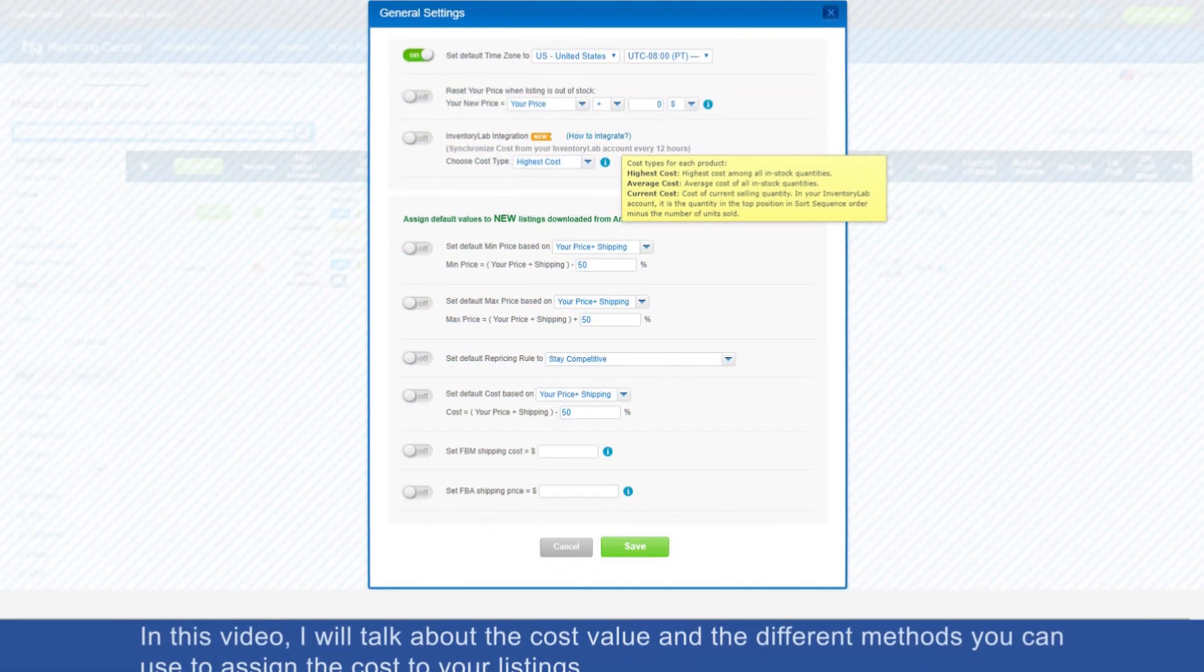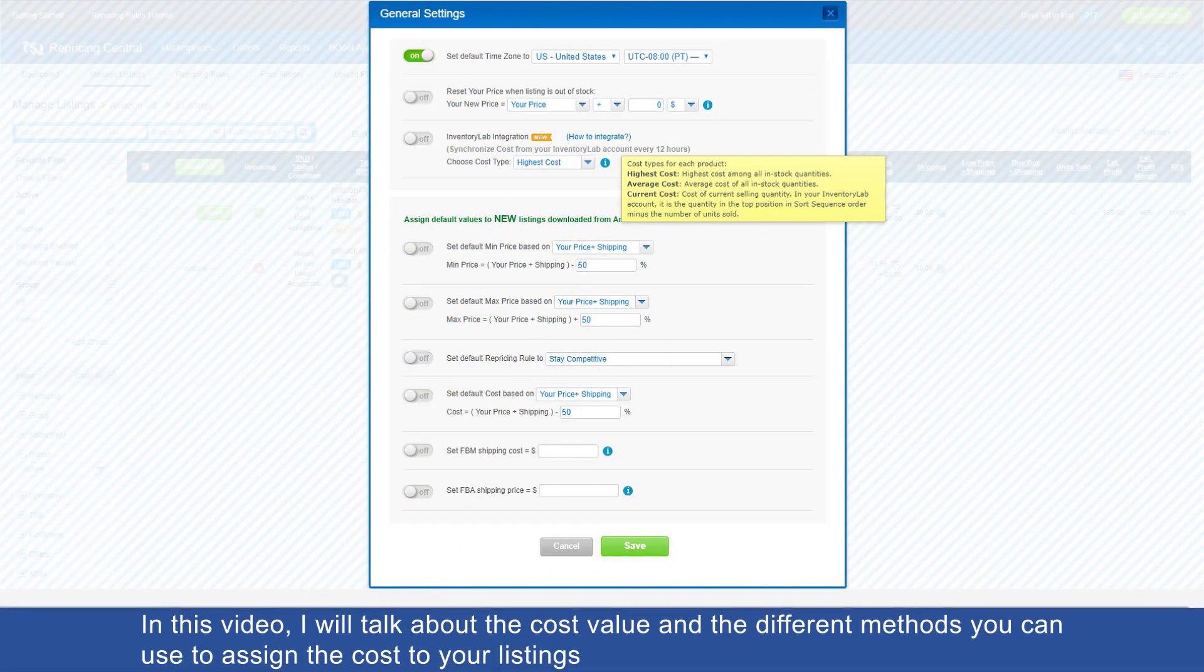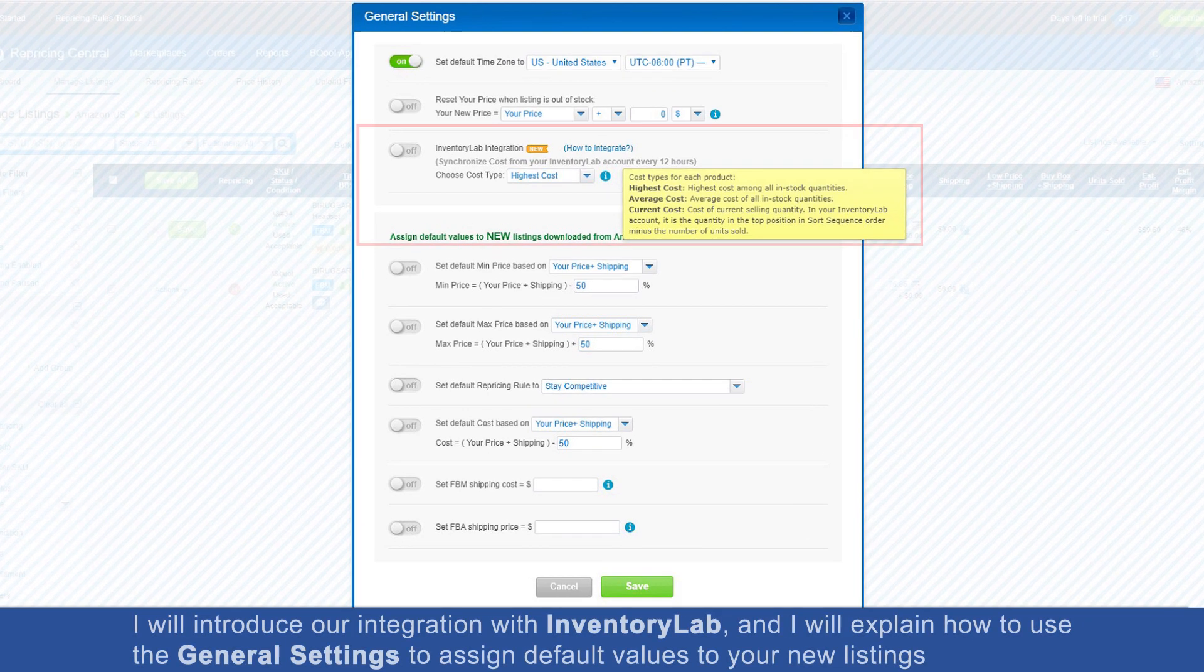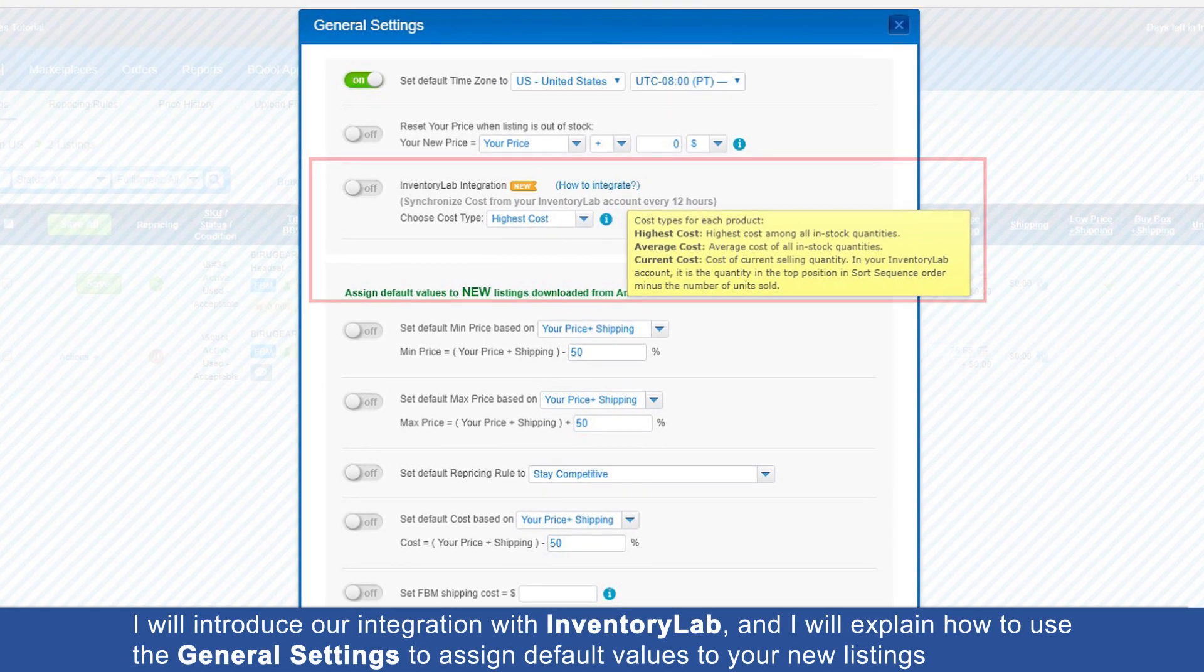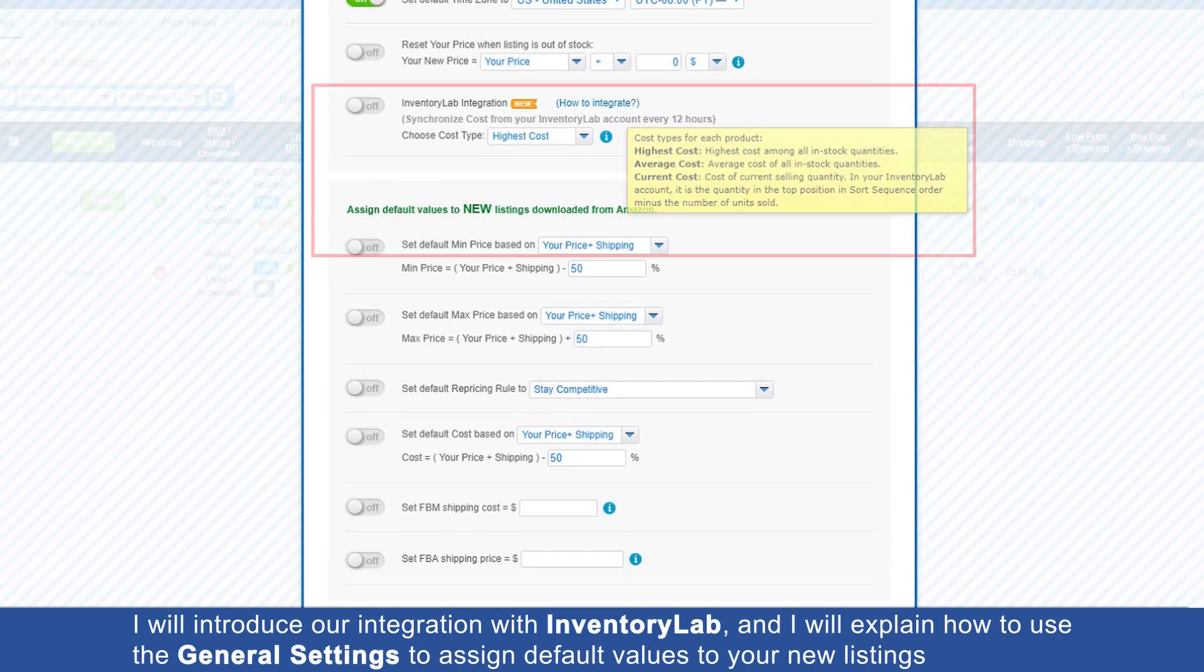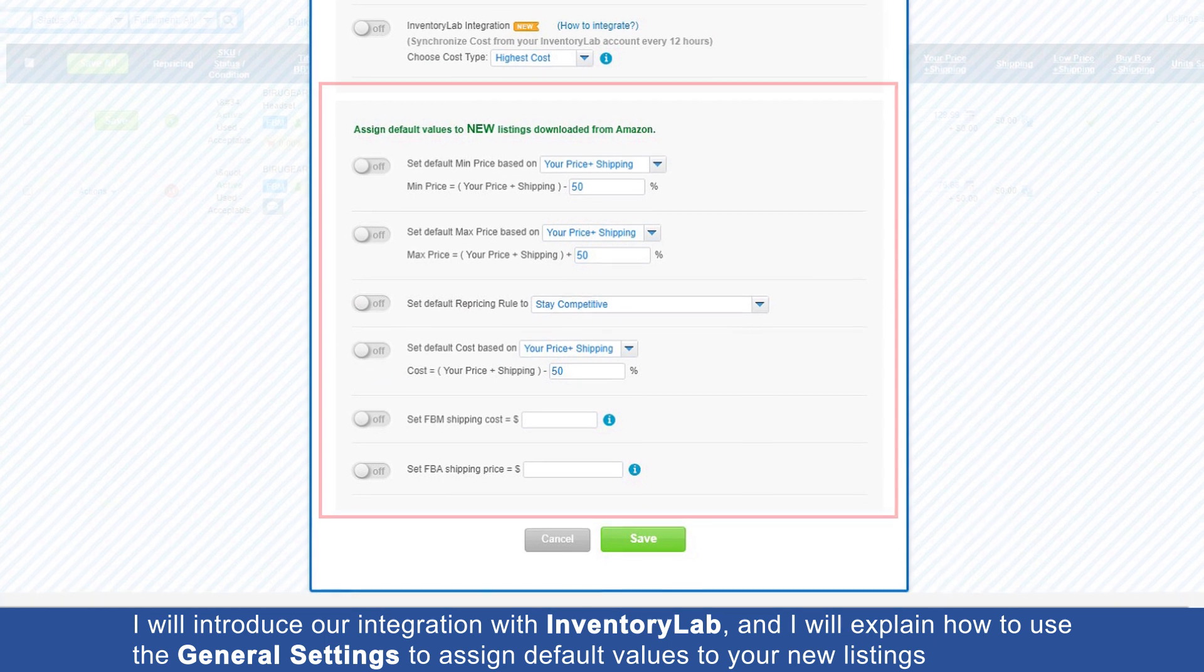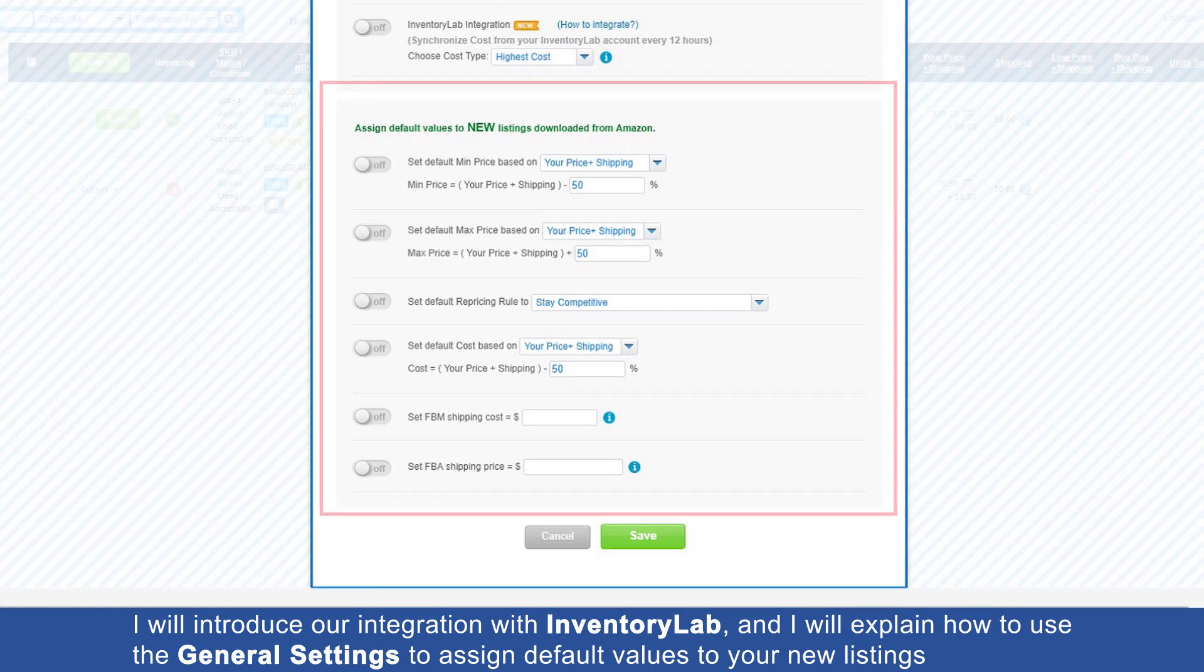In this video, I will talk about the cost value and the different methods you can use to assign cost to your listings. I will introduce our integration with InventoryLab and explain how to use the general settings to assign default values to your new listings.